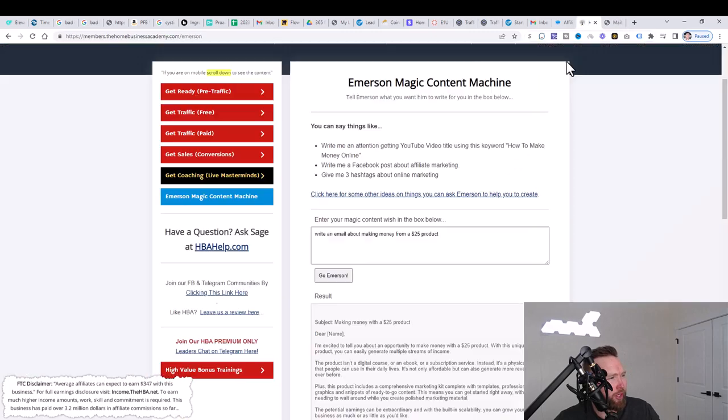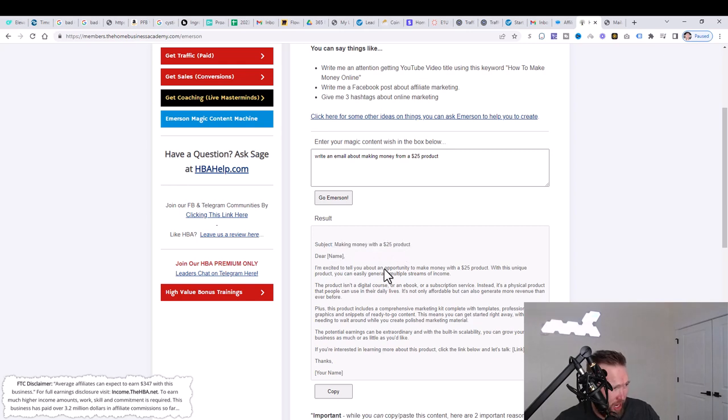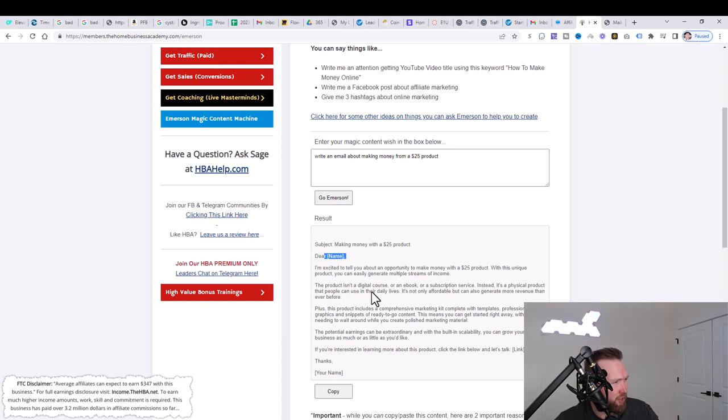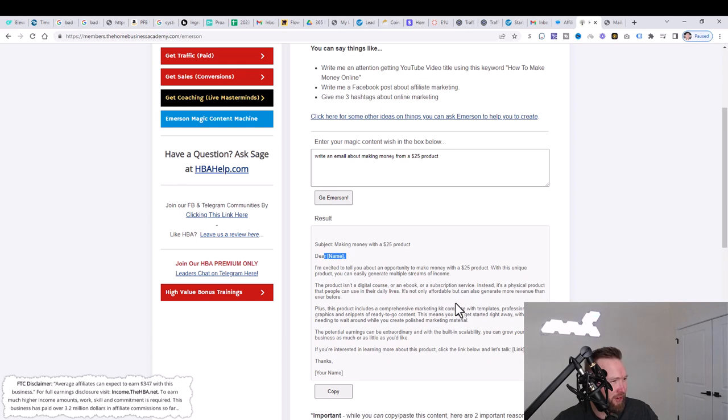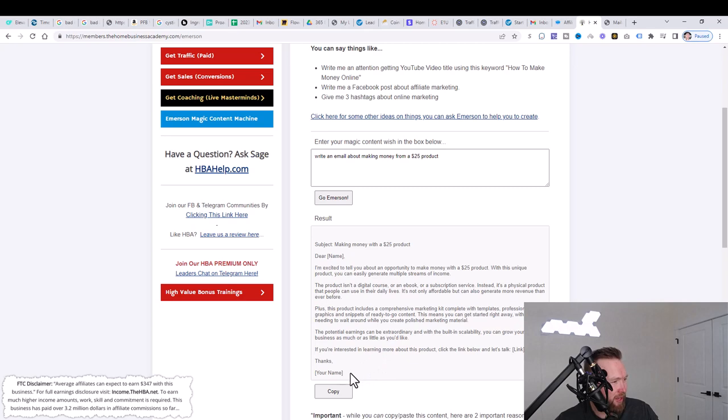So what we're going to do now is we're going to go back over here and you can see that they've given us a subject line as well, right here, but also they've given us a body. So it says, dear name, I'm excited to tell you about an opportunity to make money with a $25 product. With this unique product, you can easily generate multiple streams of income. The product is a digital course or an ebook or a subscription service. Instead, it's a physical product that people can use in their daily lives. It's not only affordable, but can also generate more revenue than ever before. You can see a little bit more here and thanks, and then your name.